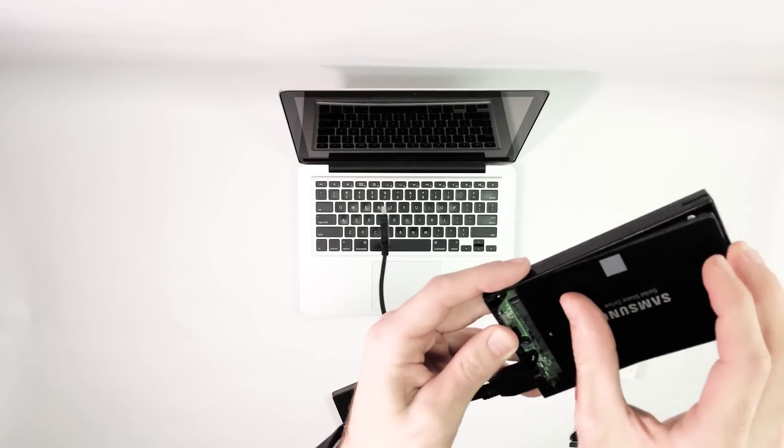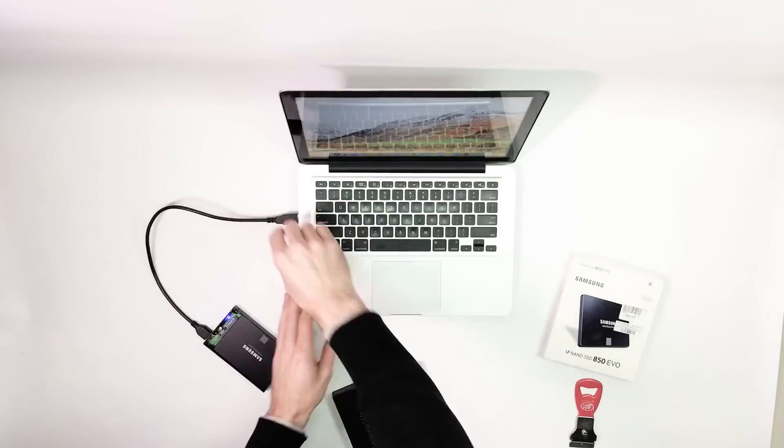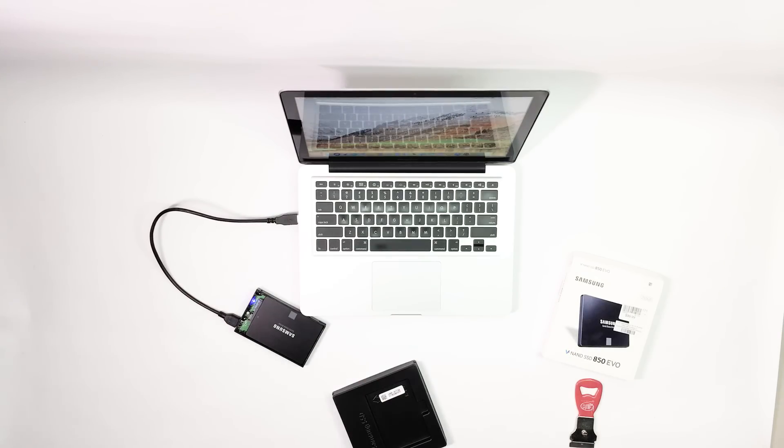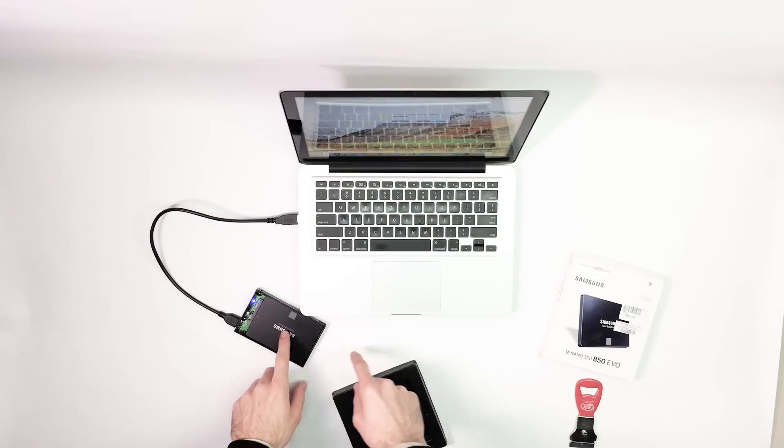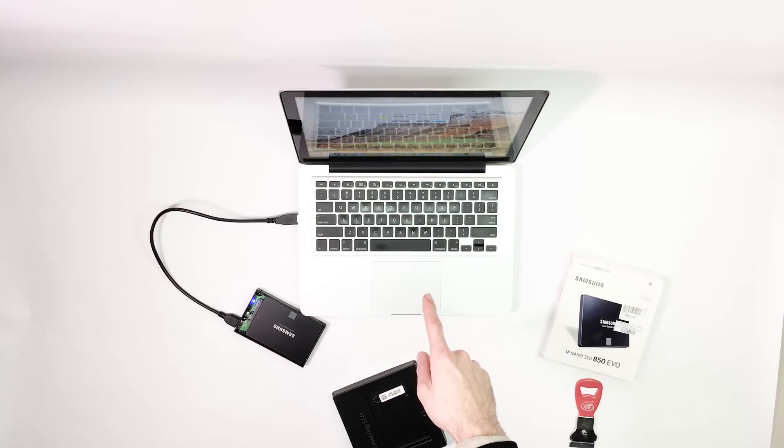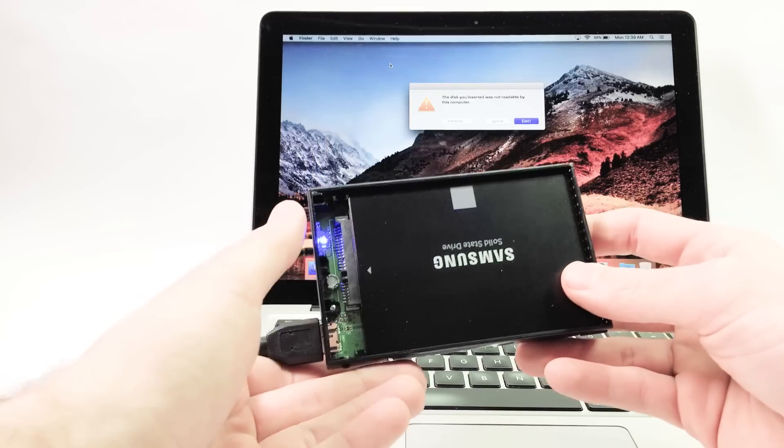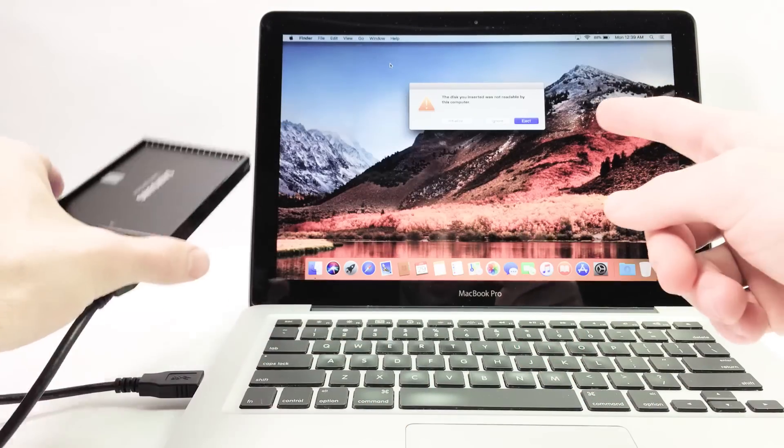Plug it in here. Plug in the USB. This will light up. Now we have a connection with this hard drive and our computer. We have a blue light, it's on, we have a connection.